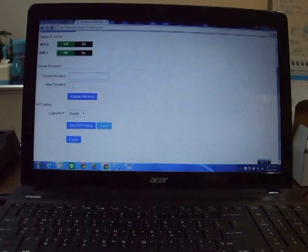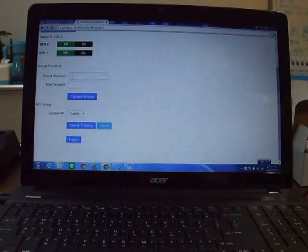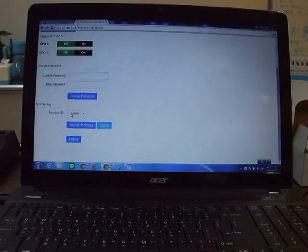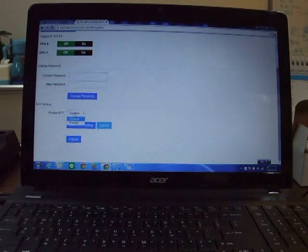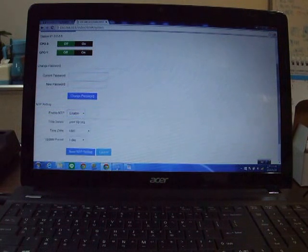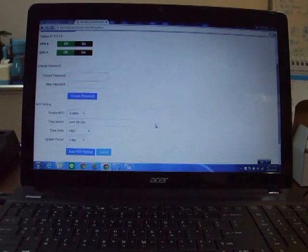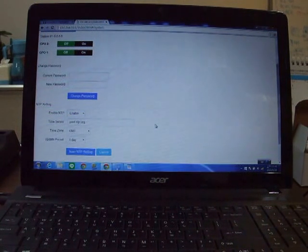You can change the password. From here, you can set an NTP server. NTP server means the standard time on the network.